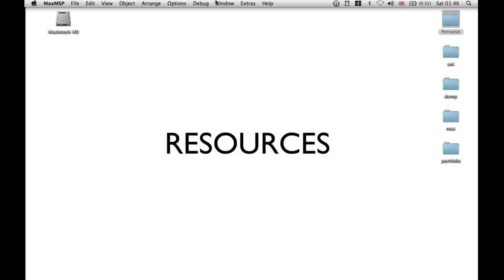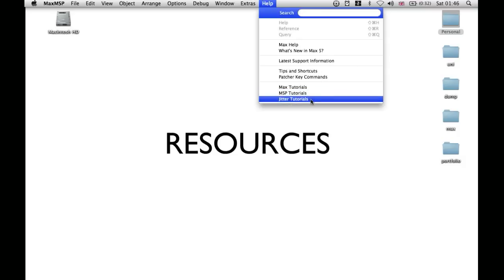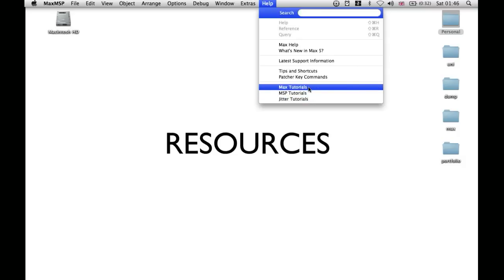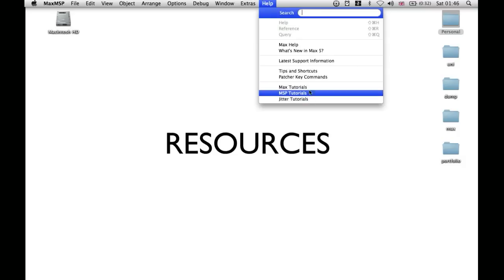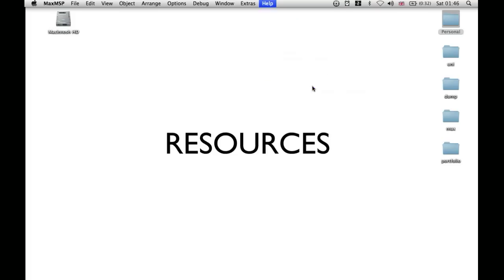If you have Max MSP already open, it's possible to access tutorials written by the people who wrote the programming language by clicking on Help. You'll see there's Max tutorials, MSP tutorials, and Jitter tutorials. The basic ones are the Max tutorials which show you the data flow of the programming language. The MSP tutorials are more advanced and just about audio, and Jitter is more advanced and just about video. So you want to start with Max tutorials.